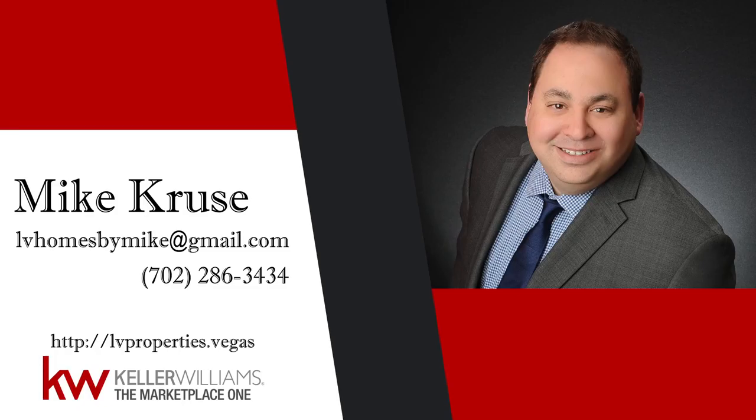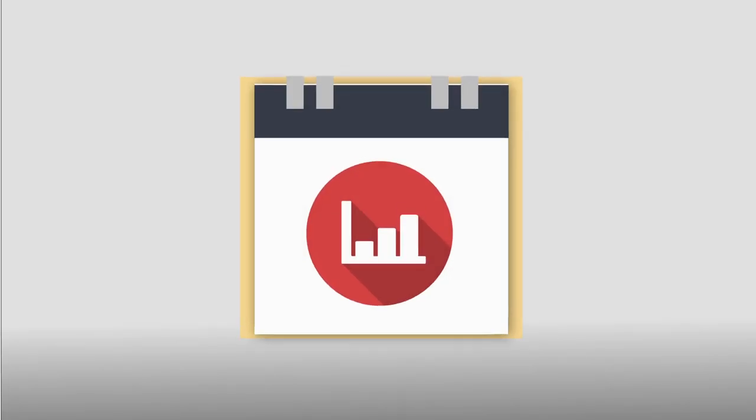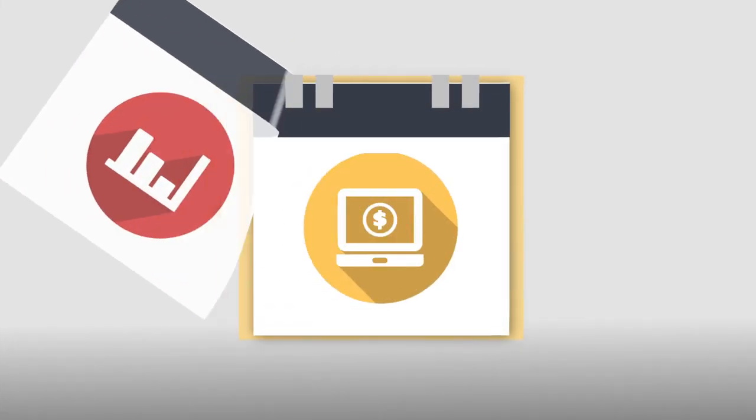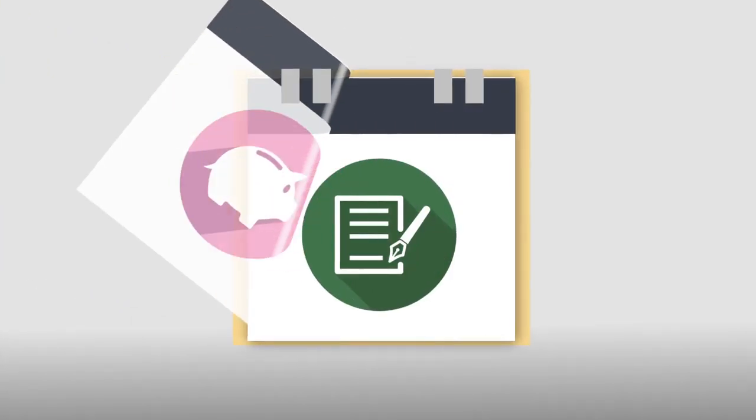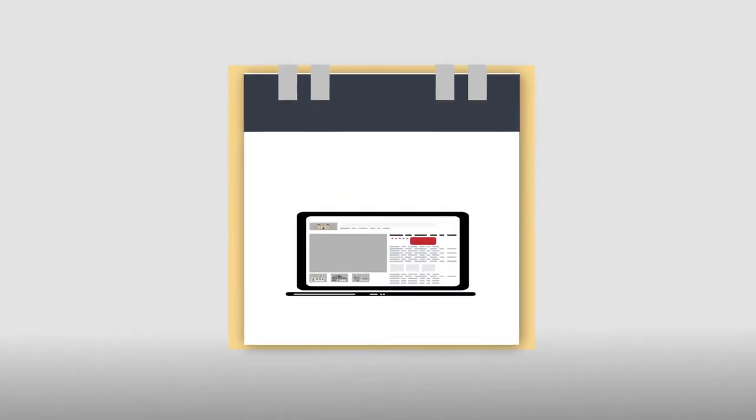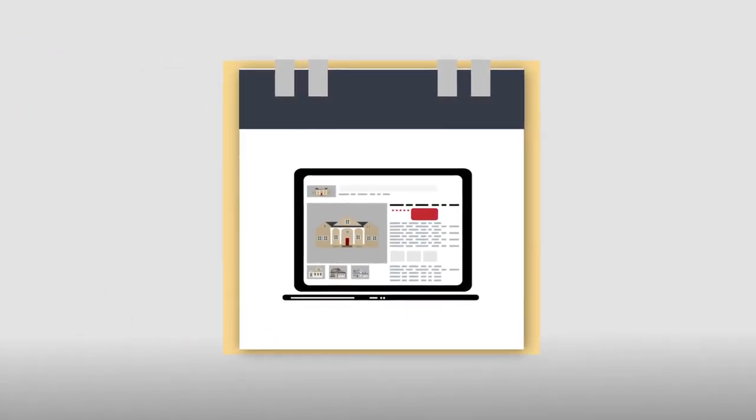As your realtor, I study every day and use all the latest marketing trends to ensure you have all the up-to-date tools for your exposure.